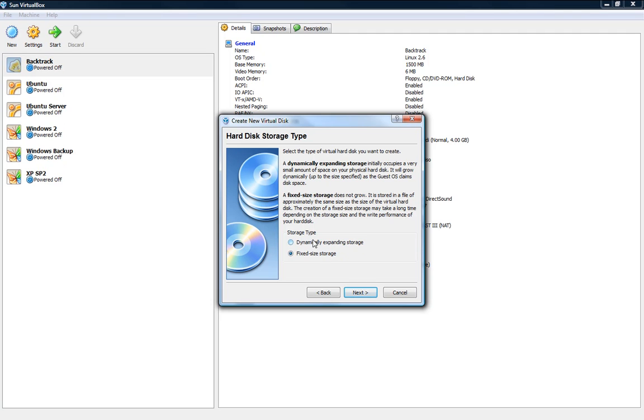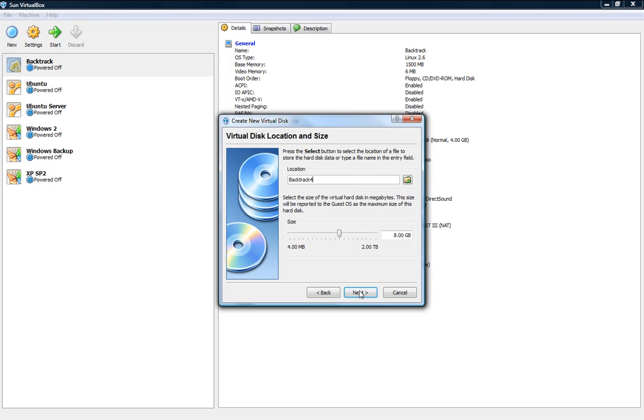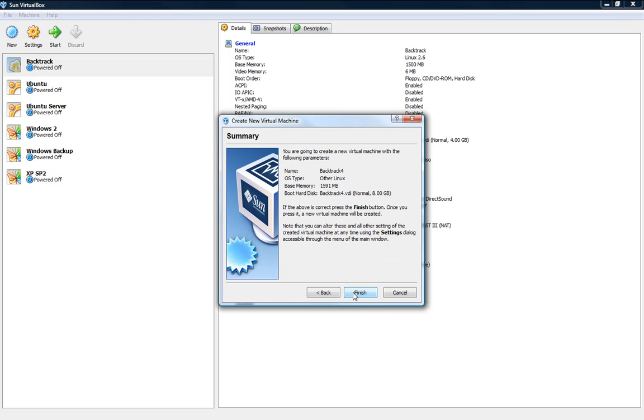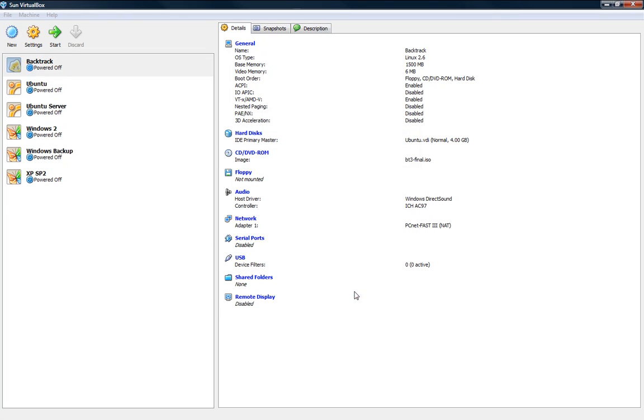So if you have a lot of disk space then I guess you don't have to worry about it and create dynamic expanding storage but if you have a certain amount and you don't want to go past it then you can stick with fixed size but if you go over then you won't be able to save or do anything else. But I'll choose dynamic expanding and I'll say about 8 gigs is about enough and BackTrack 4, next, and that's created and we finish.